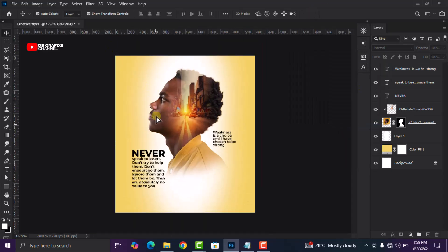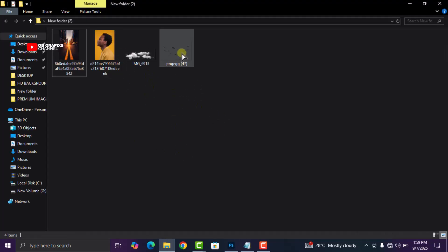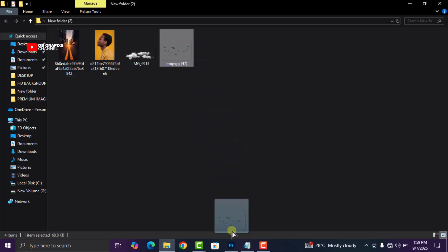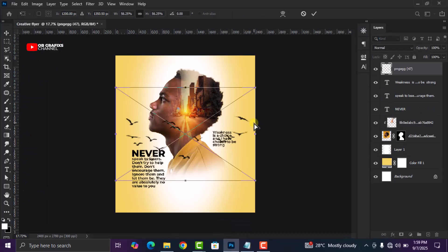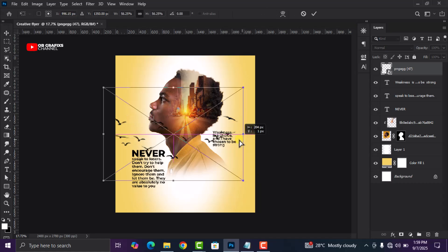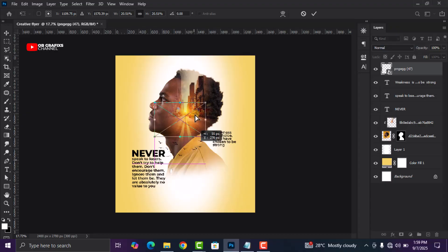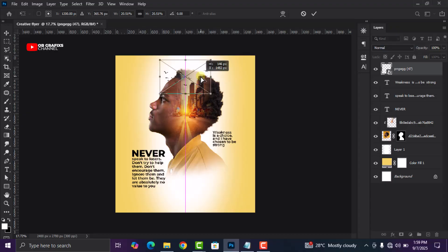The next thing I'm going to do is bring in the rest of our images — drag and drop this image right here and put it in position. Now I'll adjust it and keep it on top.